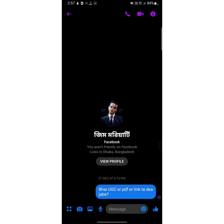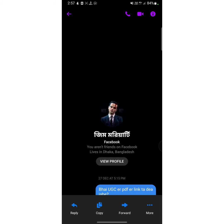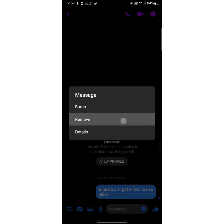I'm going to open a chat box, and here as you can see I have sent a message to this person. Now I'm going to unsend this message. To do it, hold on this message and three options will appear. One of them is More Options, which is the three dots — tap on that.